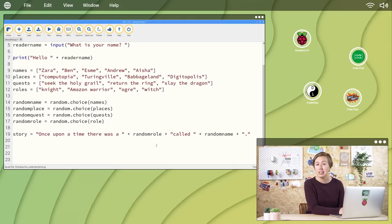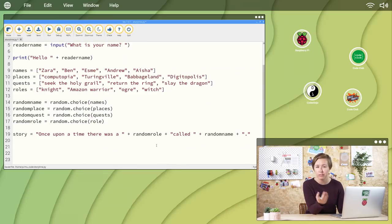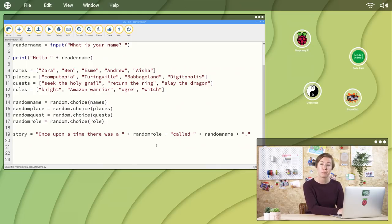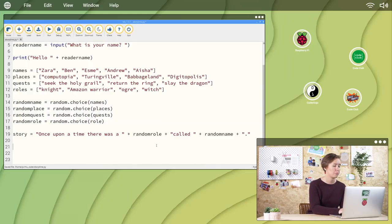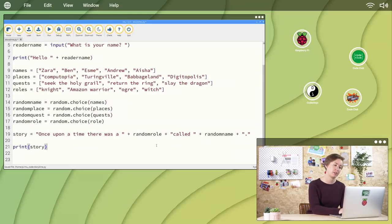There's one last line of code you need to write in order for your final story to appear on the screen. It was the first Python code you learned at the start of the video, the print function. Print, open parentheses, story, close parentheses.